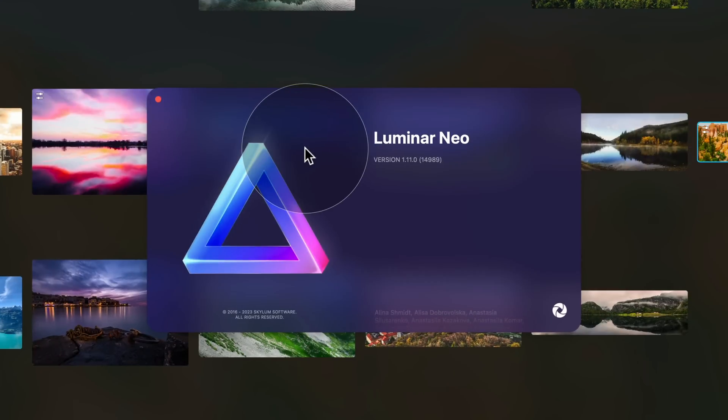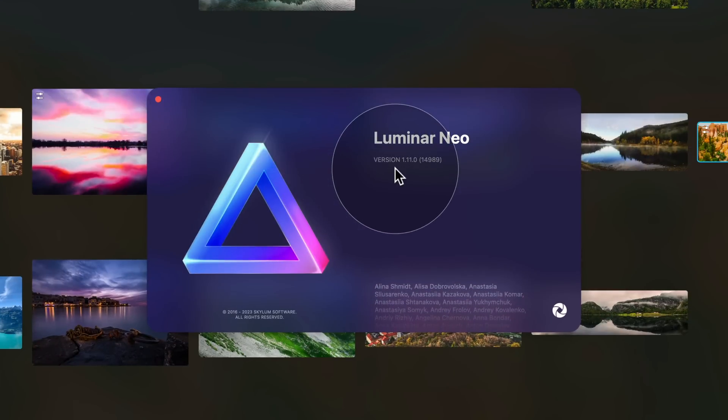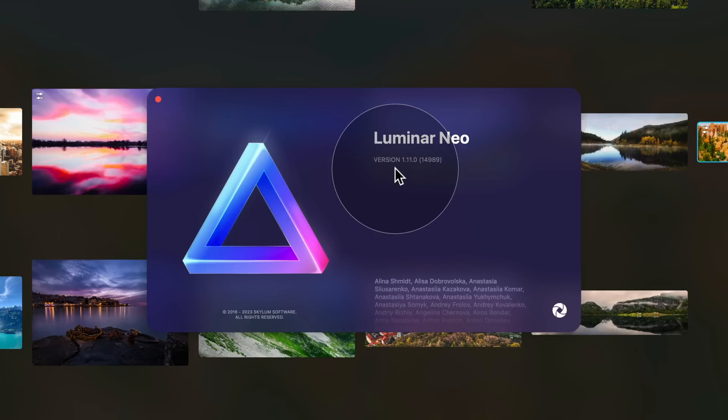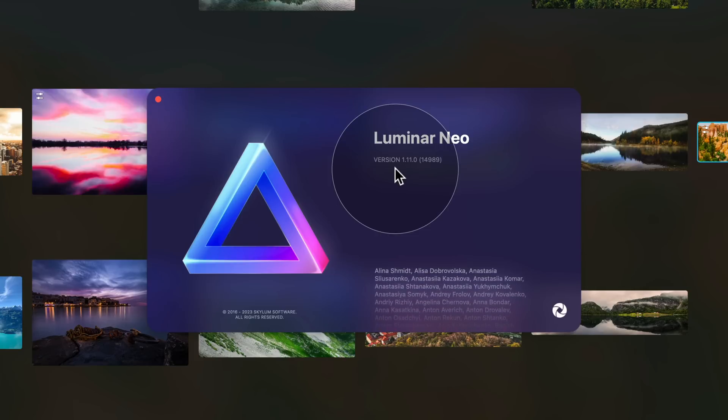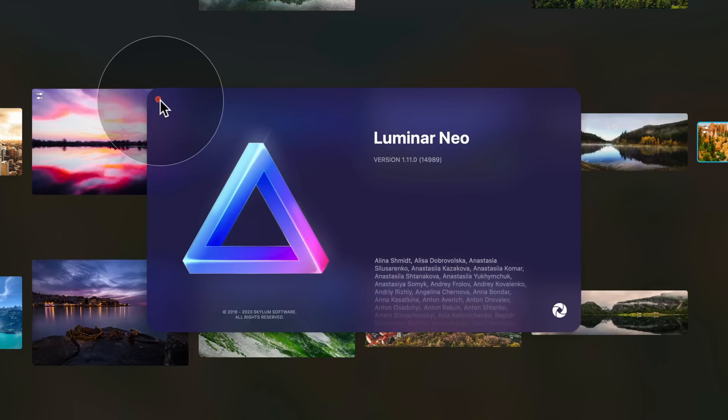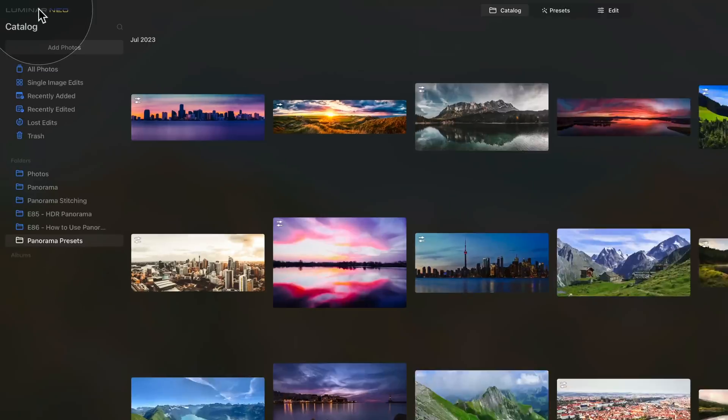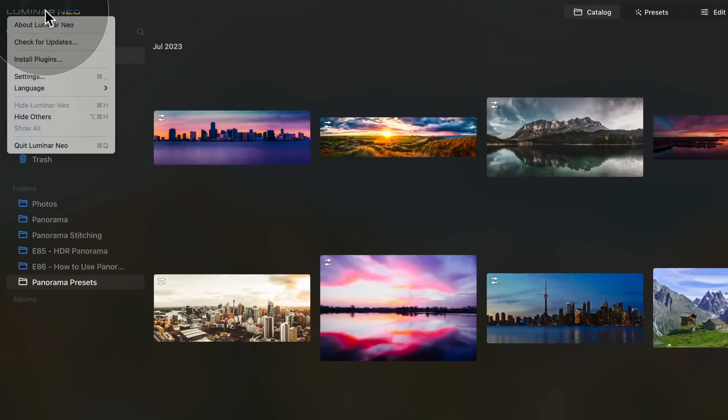Looking at the new window you can see that the current version is 1.11.0 so we need to update it. Let's close it by clicking on the red button and let's go back to the Luminar Neo logo. Click on it and select check for update.